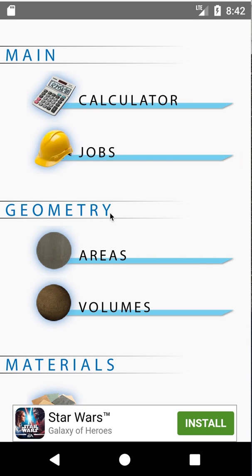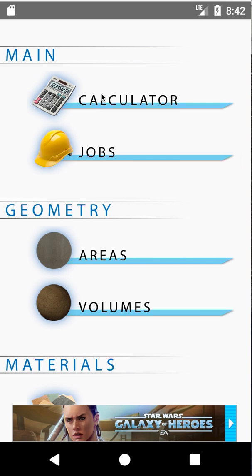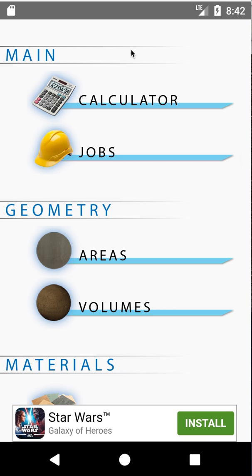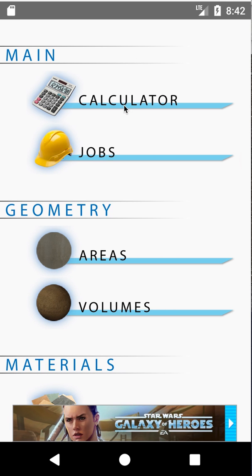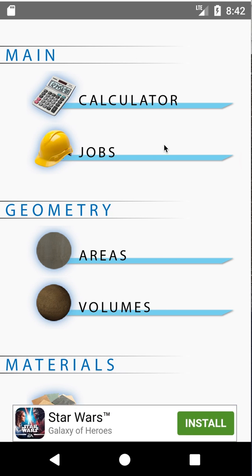My name is Keats and I am from Snappy Apps. We're looking at an app called Tile Calculator today and we're going to run you through a quick tutorial of how it's used.